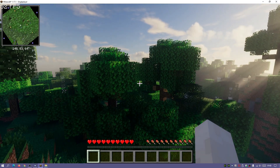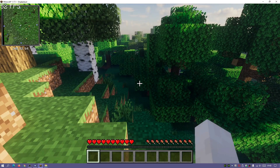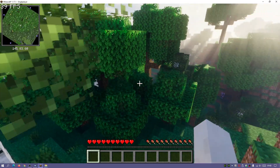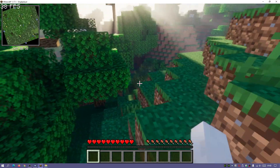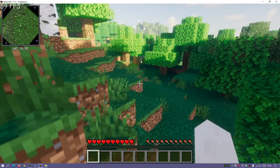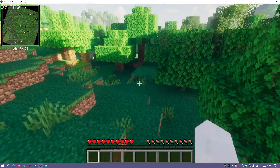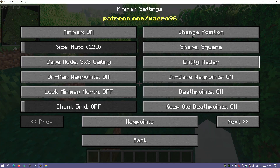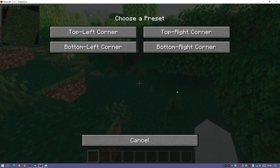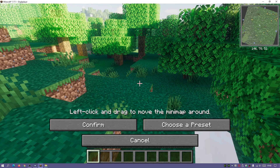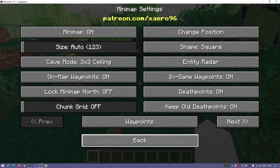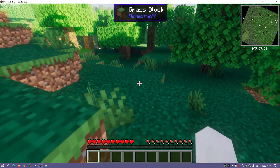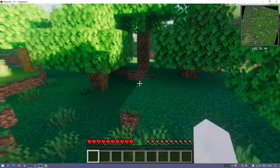On the top left you can see Xaero's Minimap and the FPS display counter. I'm going to move the minimap to a different position — let's choose the top right corner and confirm that.